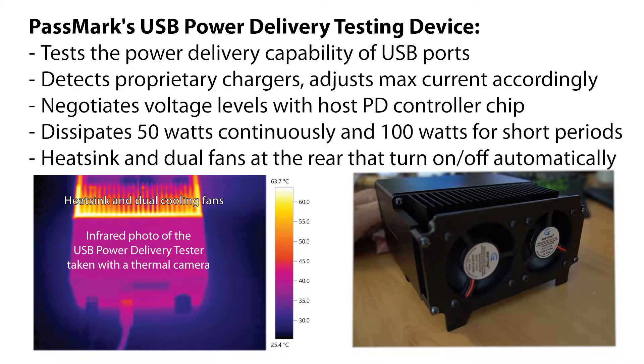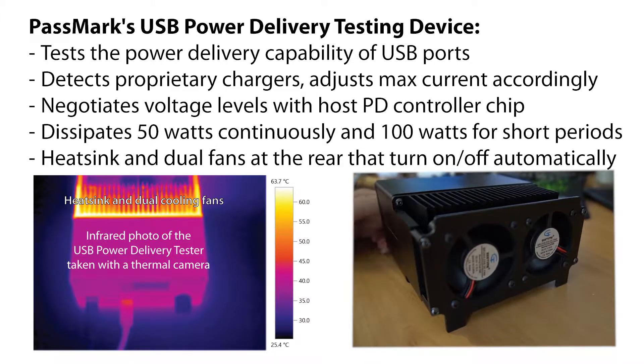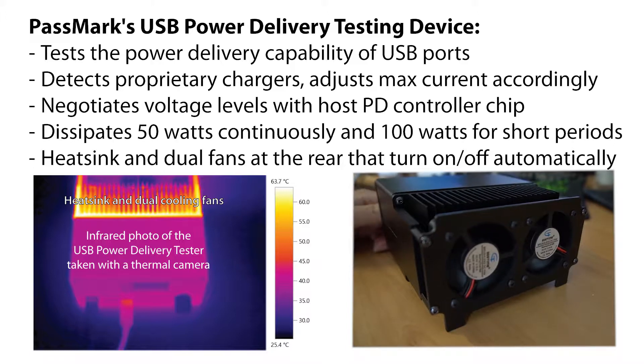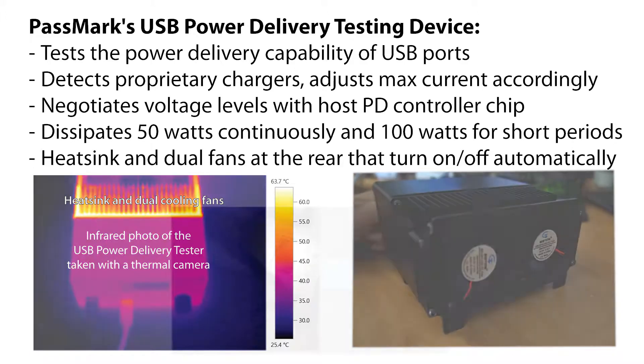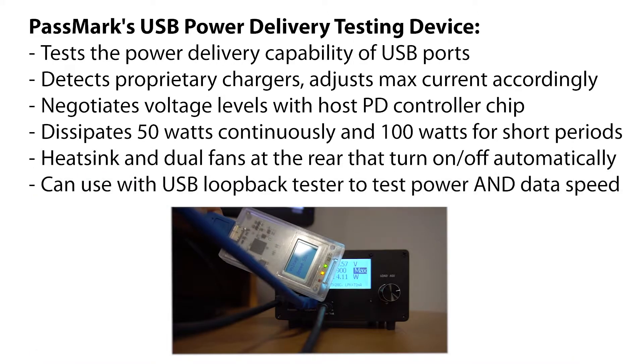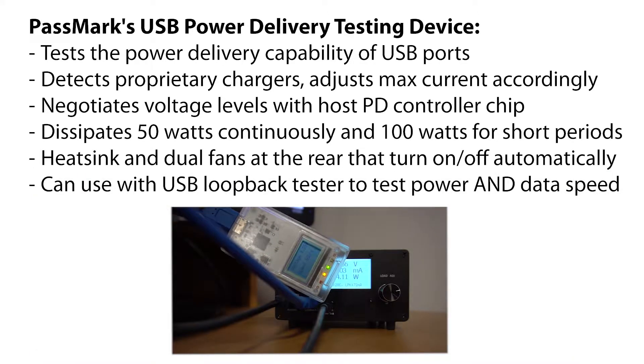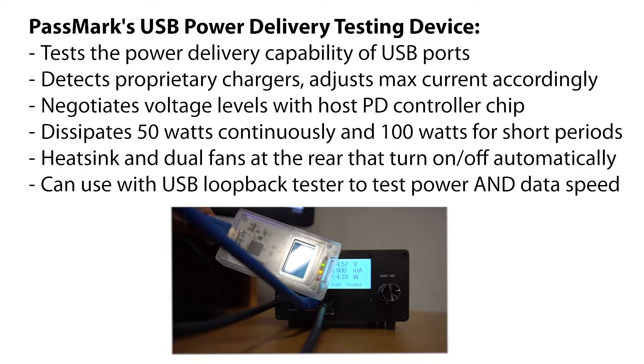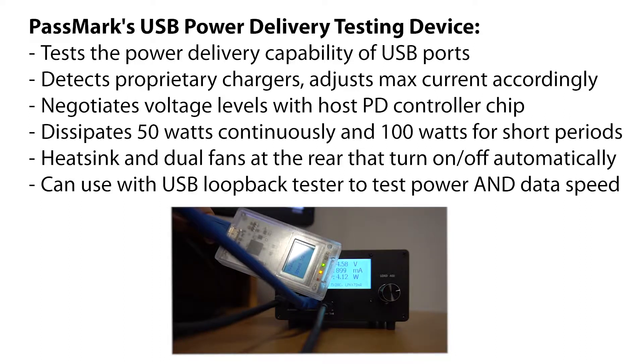It has a large heatsink and dual fans at the rear that turn on and off depending on the internal temperature of the heatsink. When used in conjunction with the USB loopback tester, it tests communication speed, data integrity, and power delivery of USB ports simultaneously.